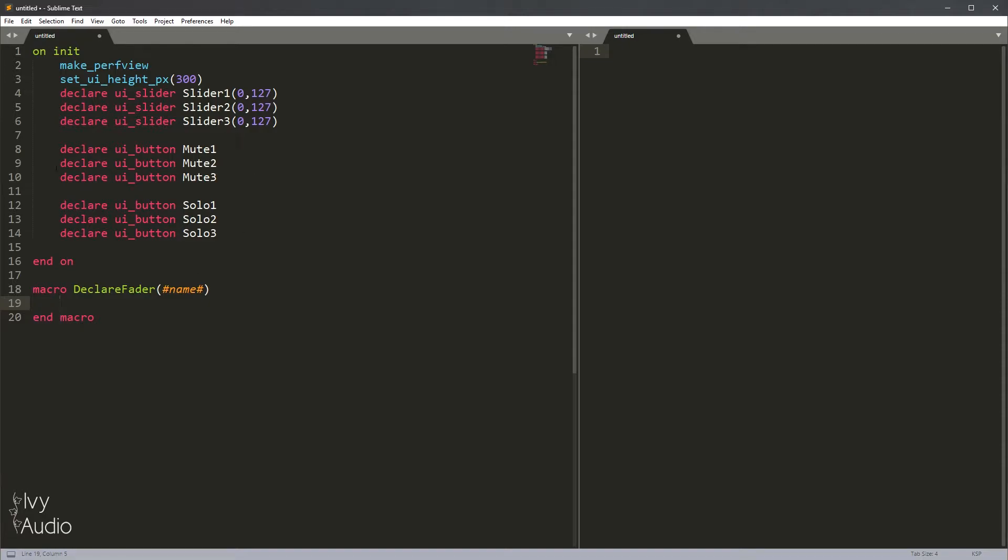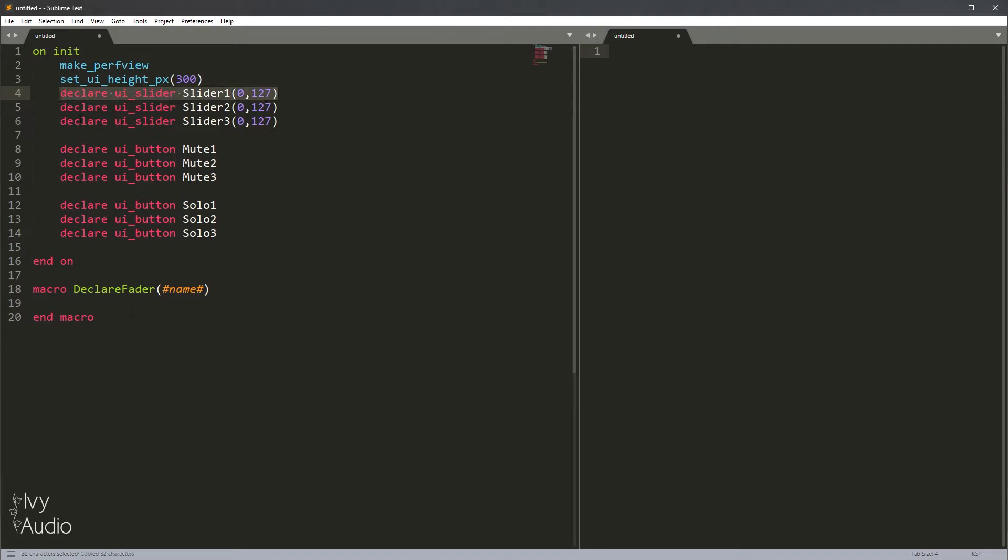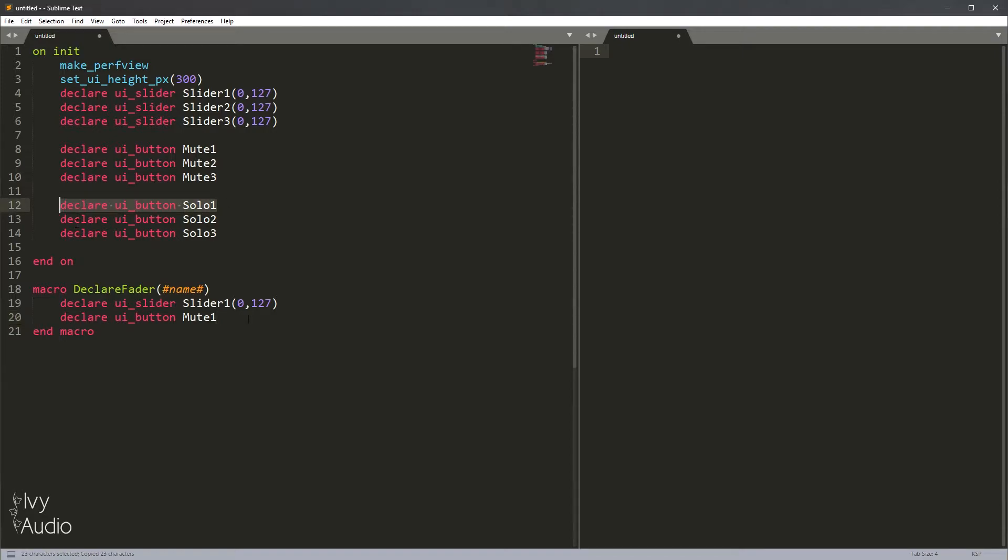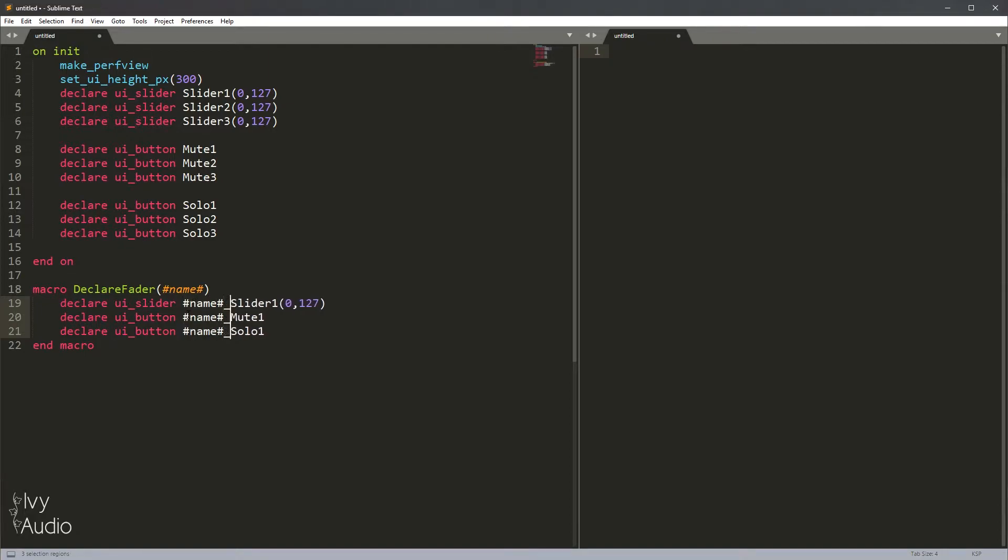Now instead of doing all this declaring inside of the on init directly, we're just going to copy some of it into the macro and then call the macro multiple times. So let's grab ourselves a slider, a mute button and a solo button. Now instead of calling all of these slider mute solo, we're going to call them name_slider, name_mute, name_solo.